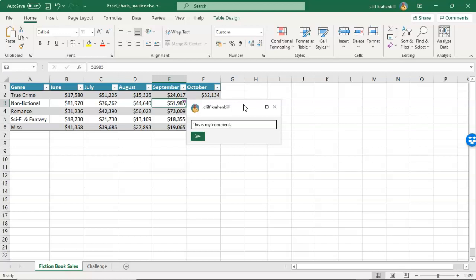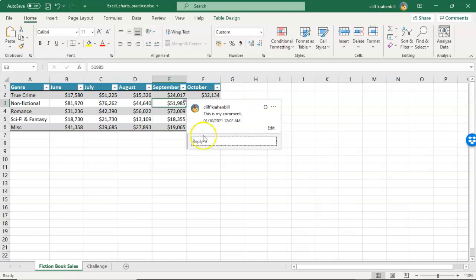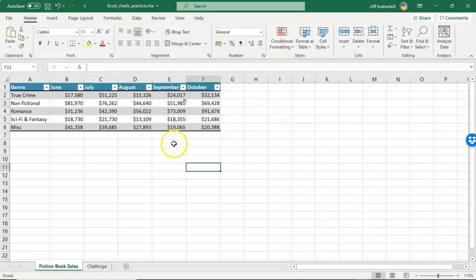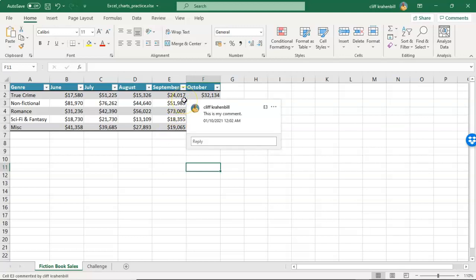Now in Excel 2019 you have to post a comment. So this little button down here has to be pressed. Go ahead and post a comment. Once you post a comment, you're going to see this little box up in the upper right corner of the cell letting you know that there is a comment present.